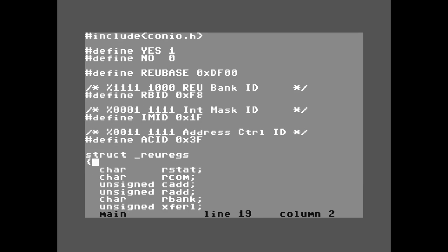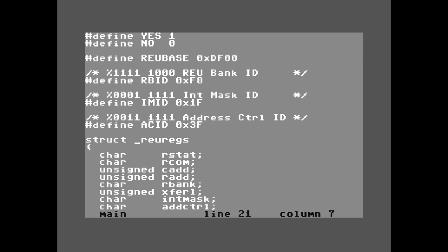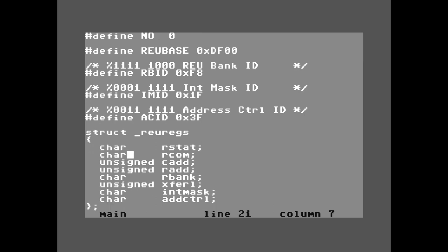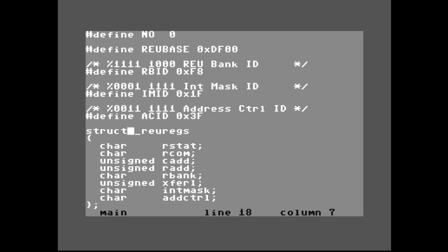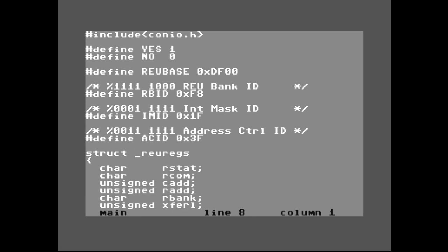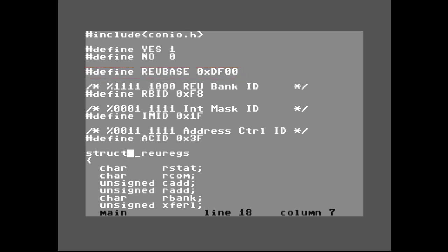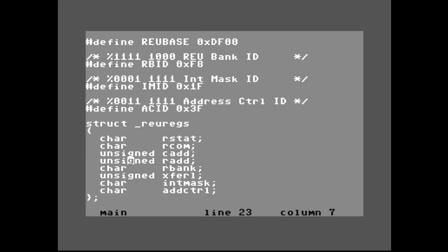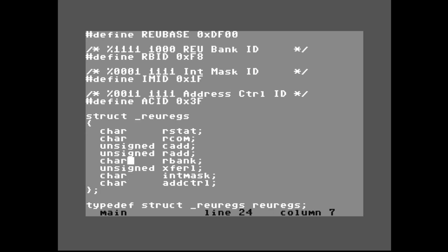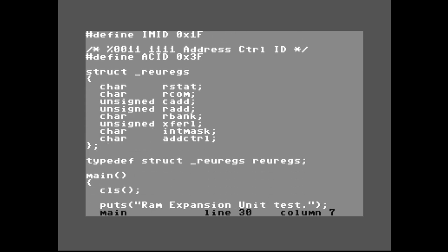In each one of these masks, all the ones represent bits that do not change no matter what RAM expansion unit you have attached. We'll be comparing against three memory locations: the bank, the interrupt mask, and the address control register. If all three come back with a positive ID, we have a good idea that we probably have a RAM expansion unit attached. I also have a structure reu_registers with a pointer set to the REU base so all structure members map directly to the right memory location.